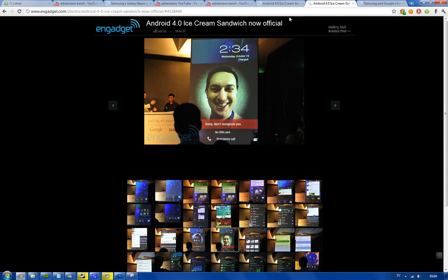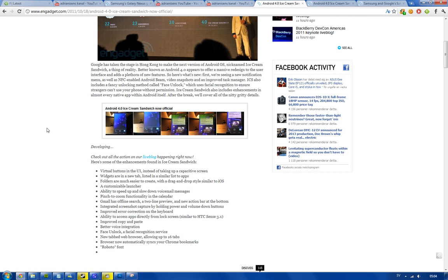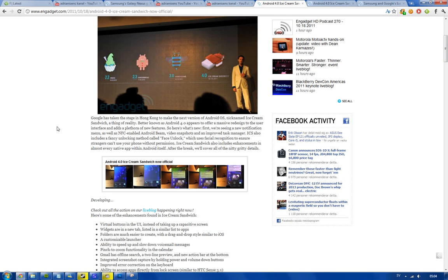Hey guys, just want to let you know that finally Google and Samsung have unveiled Android 4.0 and I'm really excited about this operating system.